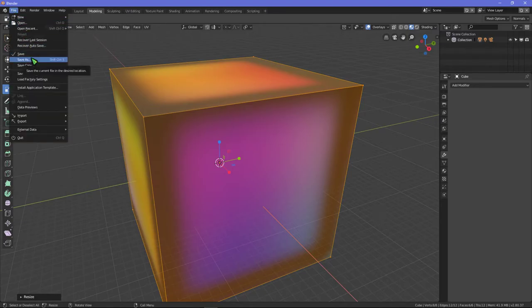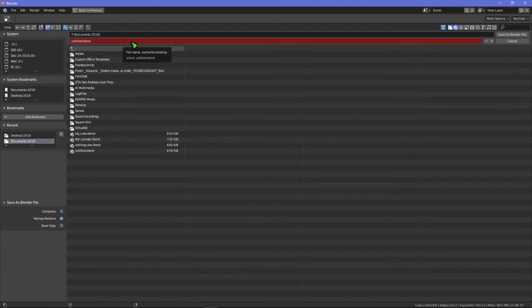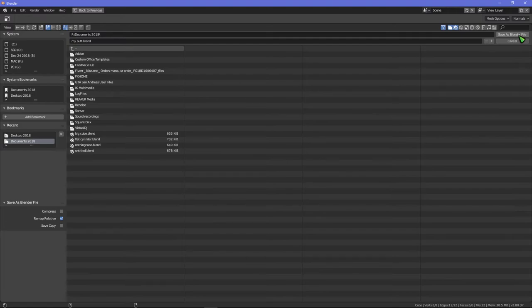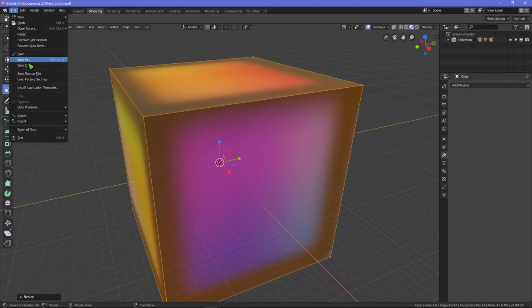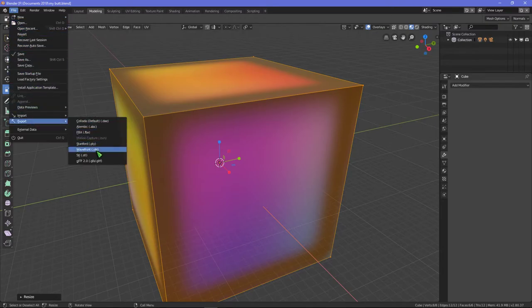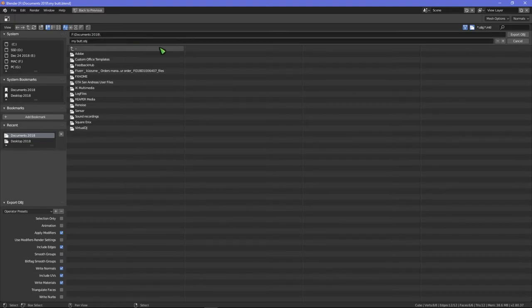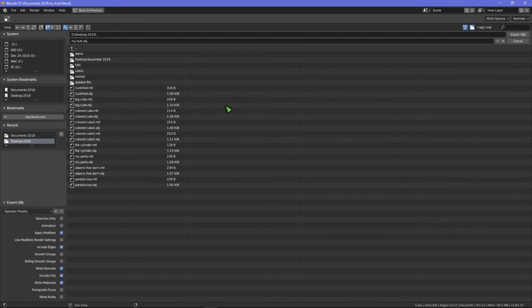Now I'm just going to save this. God, why do you have to click it so many times? Well because it's in a mode. All right, nothing is standard on this. Yeah, I'll call it my butt and it'll go into here because it can never remember directory locations. The only directory it remembers is my documents, that's it.